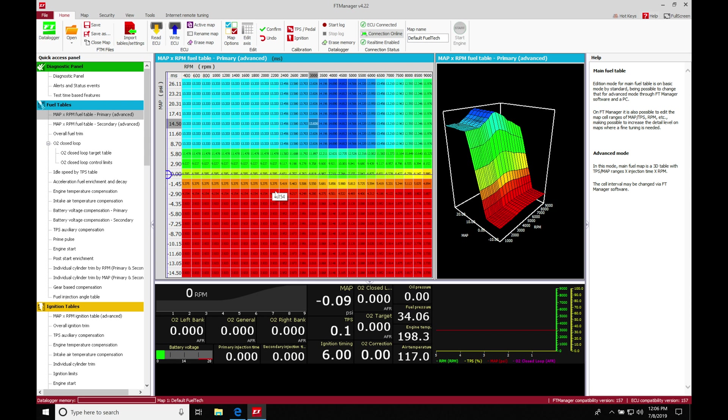We're going to be taking a look at our main fuel table as well as our injector information in this video. In the last video, we created our base map. We used that base map generator, entered in all of our information, and now we have our map that we've actually created.